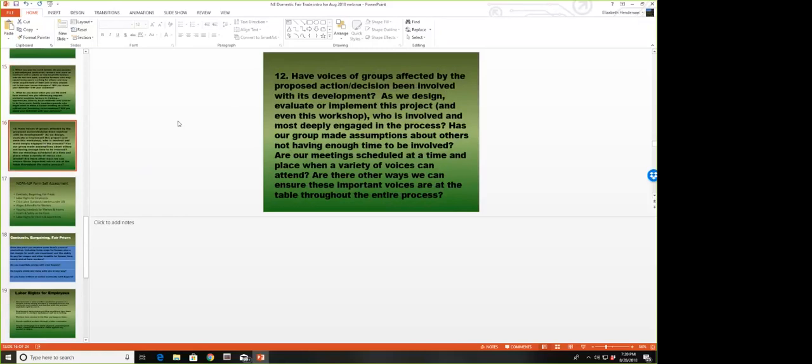We do know that NOFA conferences are having more workshops on domestic fair trade topics—all the winter conferences and summer conferences. This past summer we had our own nascent workshop on whether NOFA should have a social justice committee. There's beginning to be a forum for discussion: What does fairness mean in NOFA? What does food justice look like? How do we reach others who might be interested in organics?